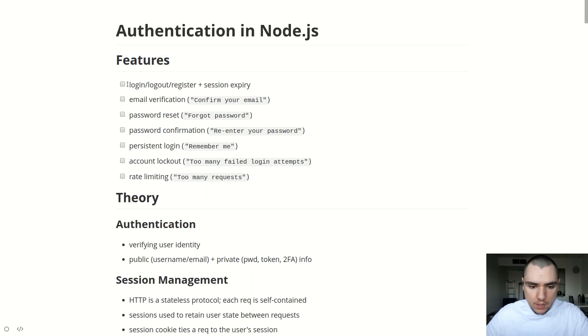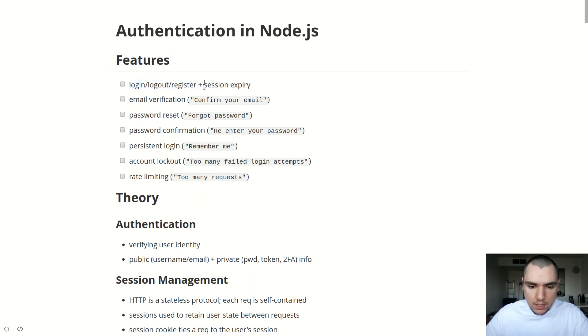So the three main ones you're going to develop are login, logout, and register functionality. These are kind of like the bread and butter of any authentication module. And you're probably also going to impose a session expiry because your sessions are going to have a limited lifetime. So you want to make sure that they have an auto expiry after a certain time period.